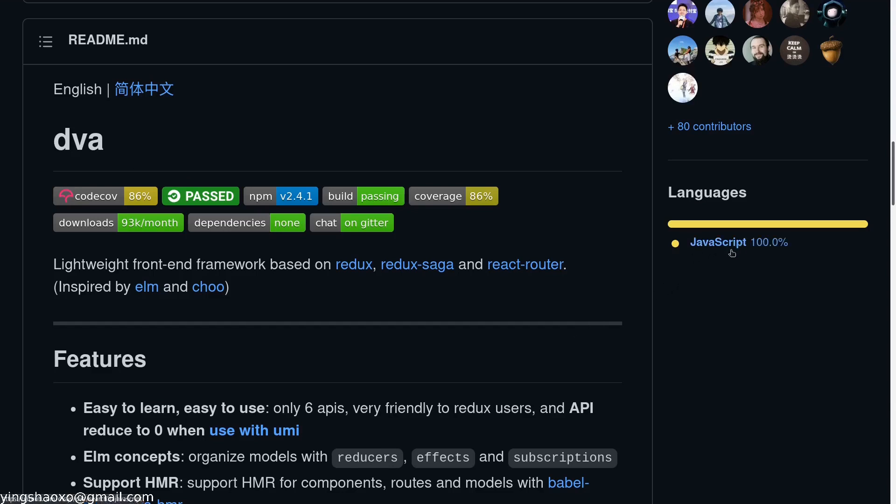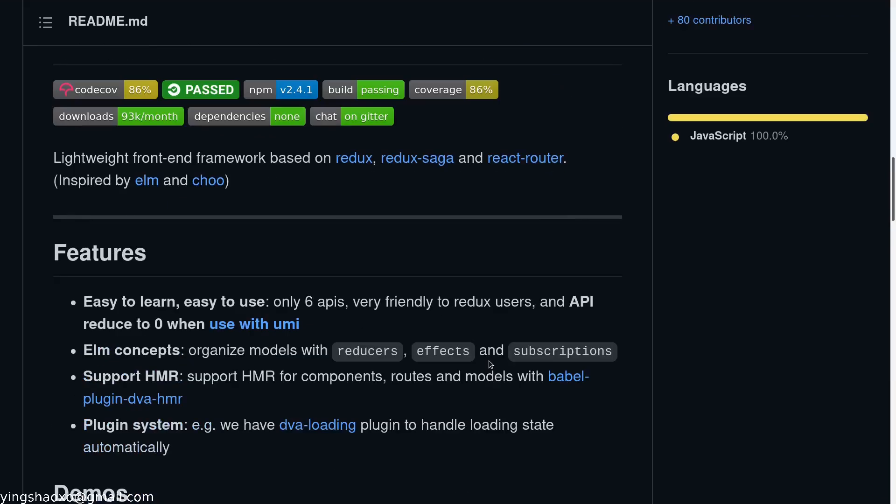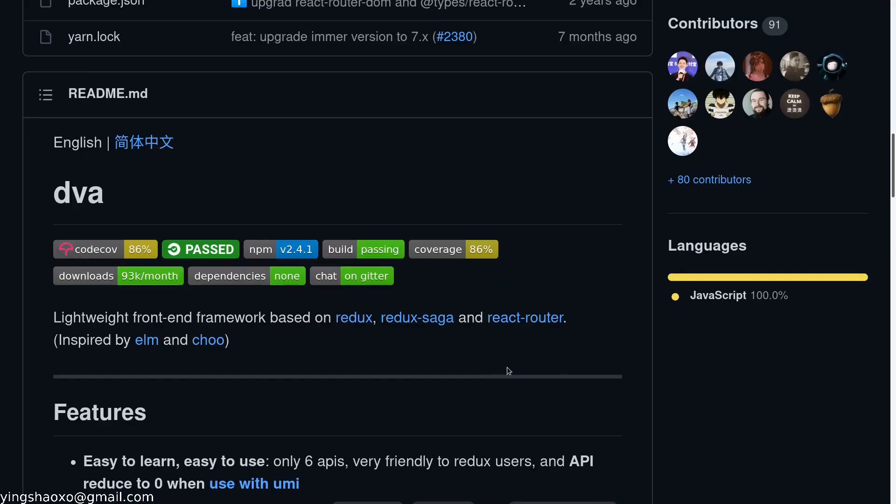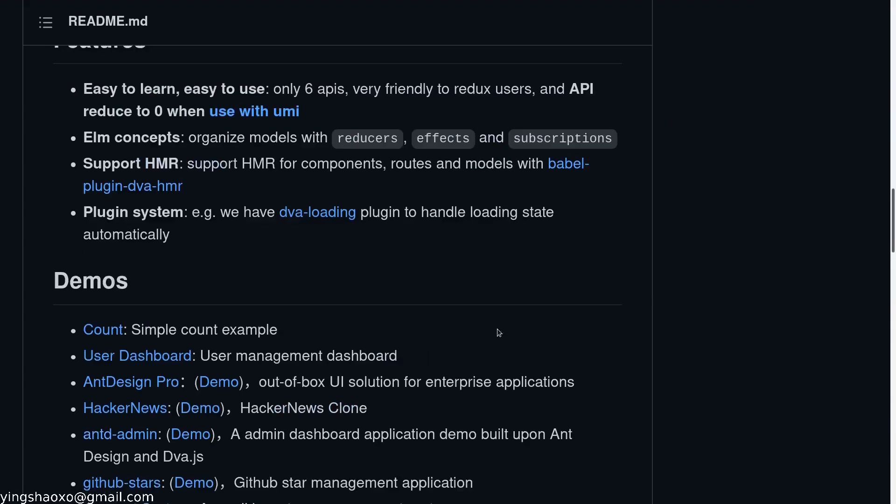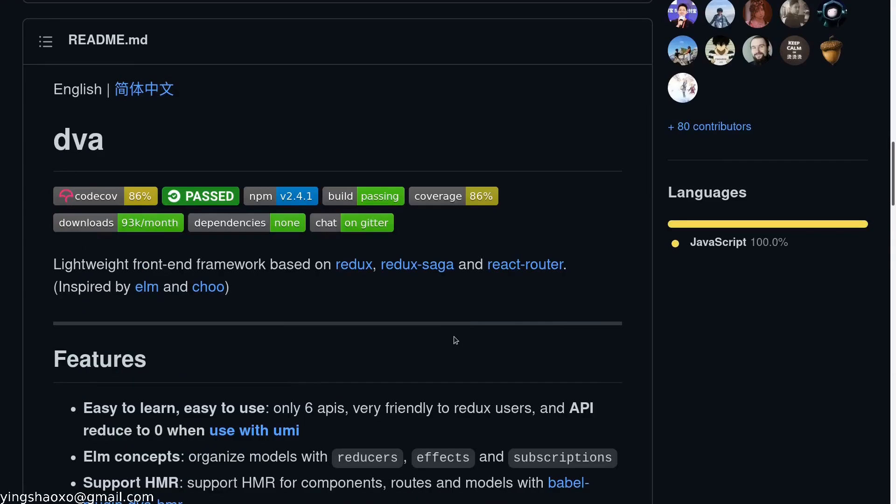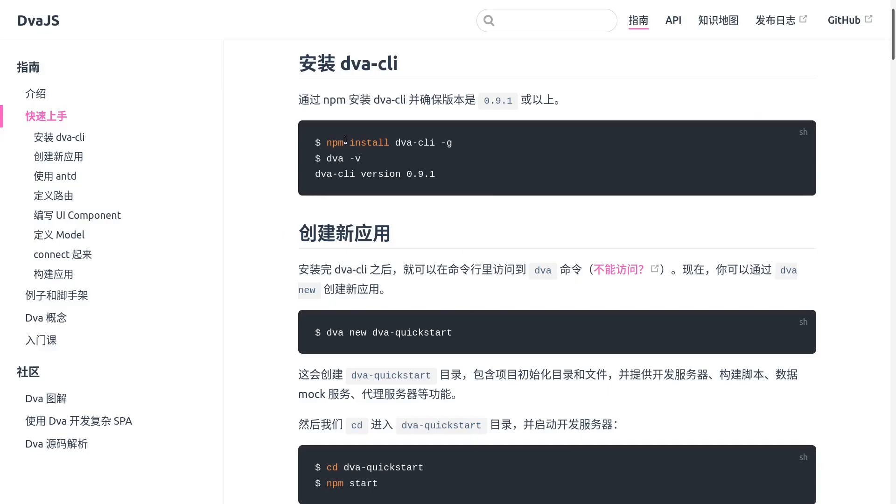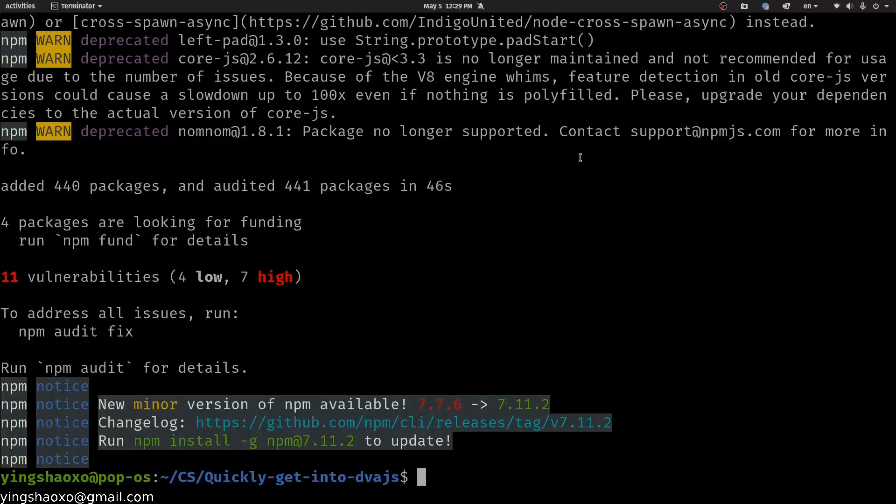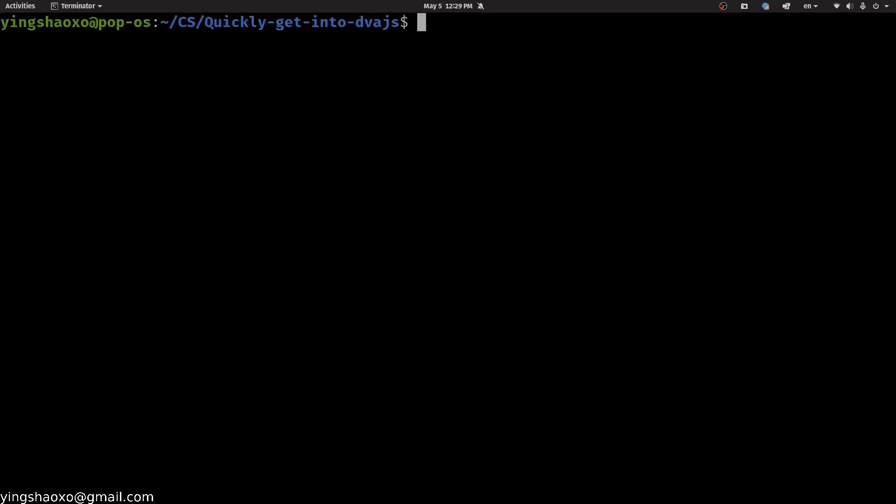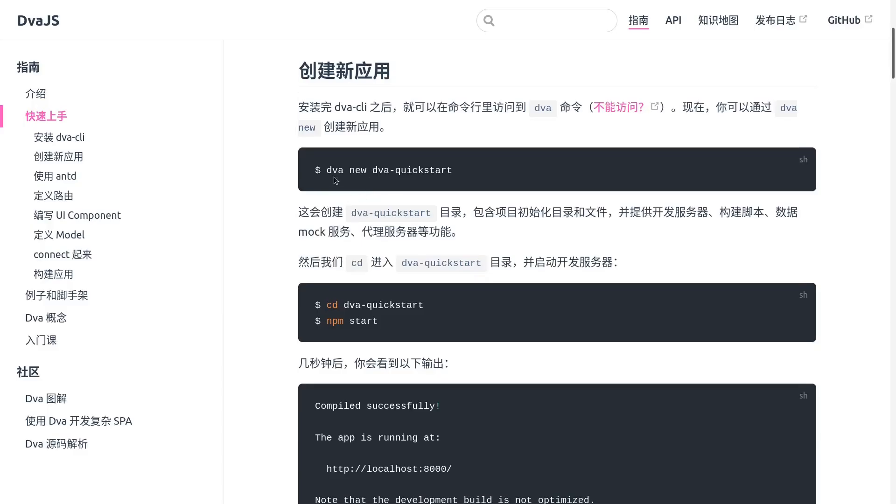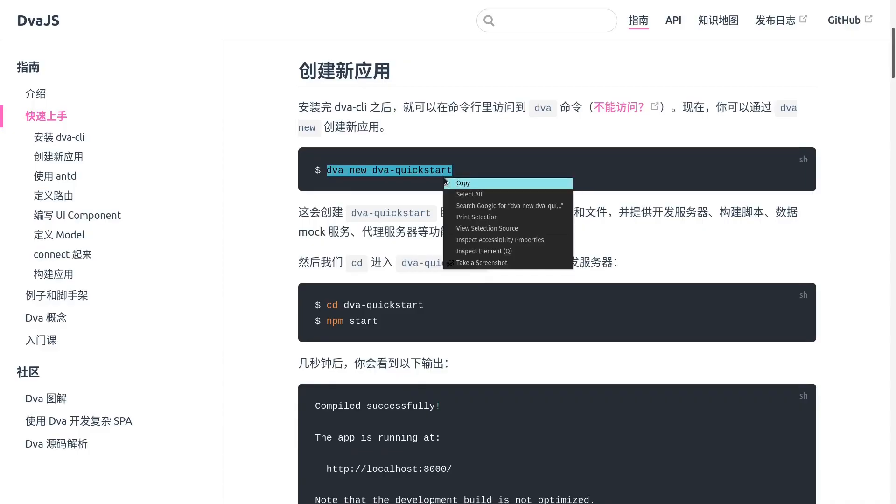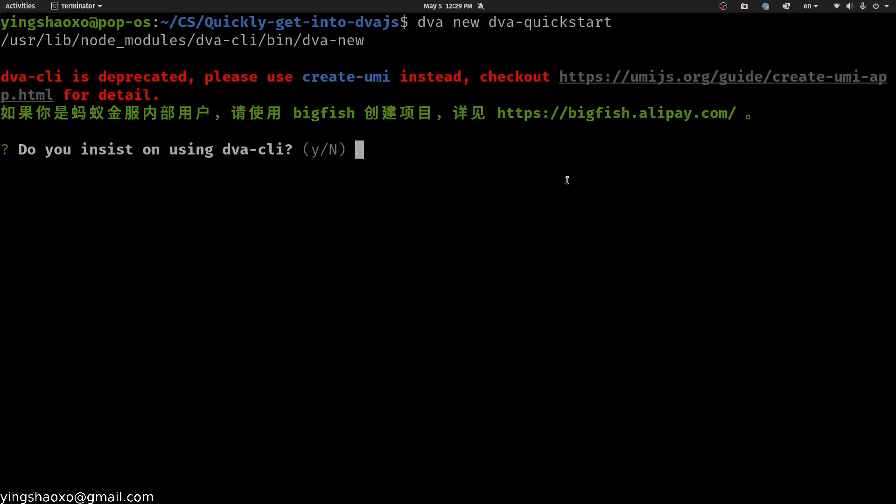This framework is based on JavaScript, so technically if you're using TypeScript you can just ignore it. It won't work well with that. All right, enough talking, let's get into it. First we need to install this. Okay, we successfully installed this framework. Now we create a new application.